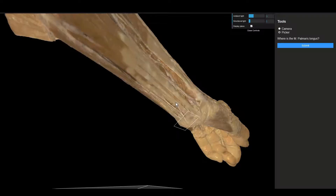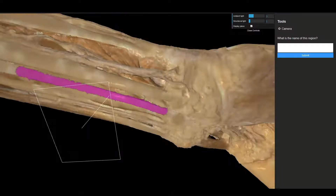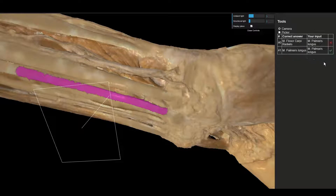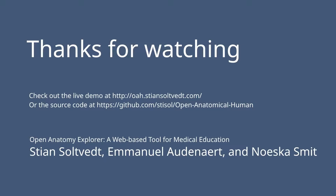In addition, we plan to add volume rendering of CT scans to also display the interior anatomy of the models and provide context to what you're seeing there. Thank you for watching.